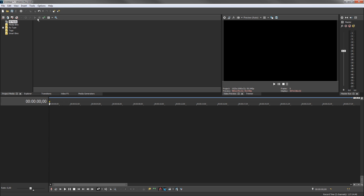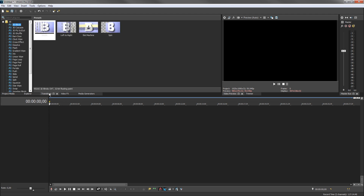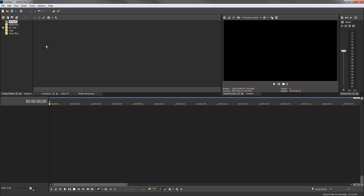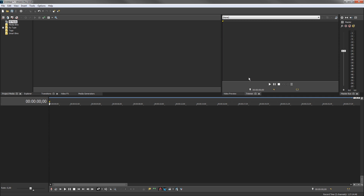Click the tab of a different window and the toolbar updates to the tools associated with that window. Note that some windows like the video preview and trimmer windows have a toolbar at the top and another toolbar at the bottom. The toolbar below the timeline also holds main project transport controls and various editing tools.